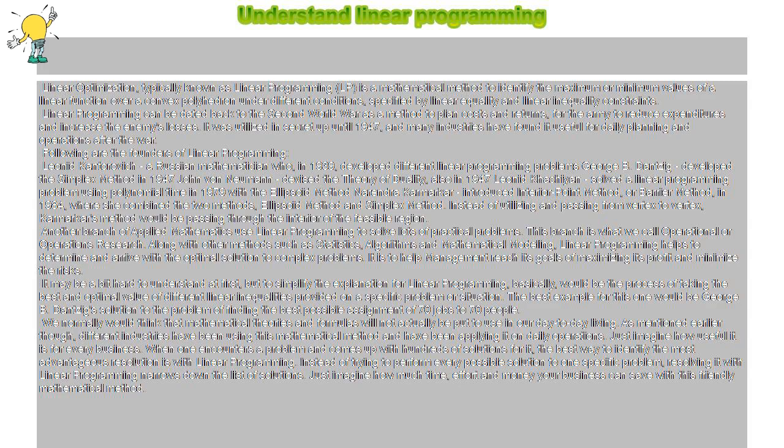and applying it in daily operations. Imagine how useful it is for every business. When one encounters a problem with hundreds of solutions, the best way to identify the most advantageous resolution is with linear programming.